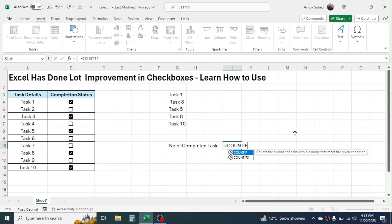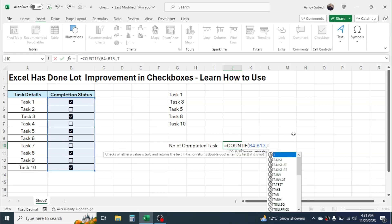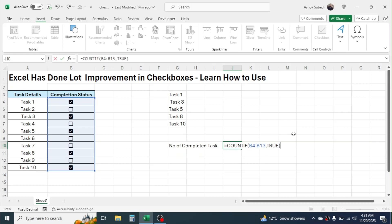COUNTIF, open the bracket. In this range we have to select the checkbox range, comma, and in the criteria we have to give TRUE, because the selected checkbox is represented by TRUE value. Now close bracket, press Enter.